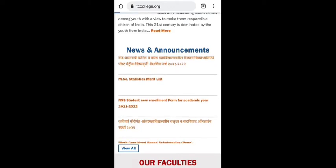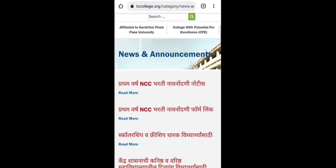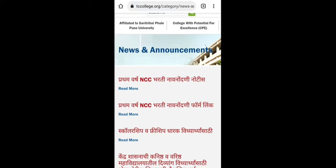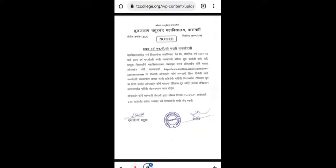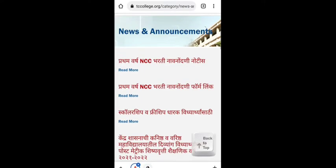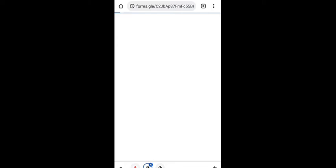When this web page gets open, here you can see under the heading News and Announcement you can click on View All. When you click on View All, you will find the Pratham Varsha NCC Navanonduni notice. You just click on Read More and you will be redirected to the notice. That notice is all about how you can enroll into the NCC, and here you will also find the link regarding the form fill-up.